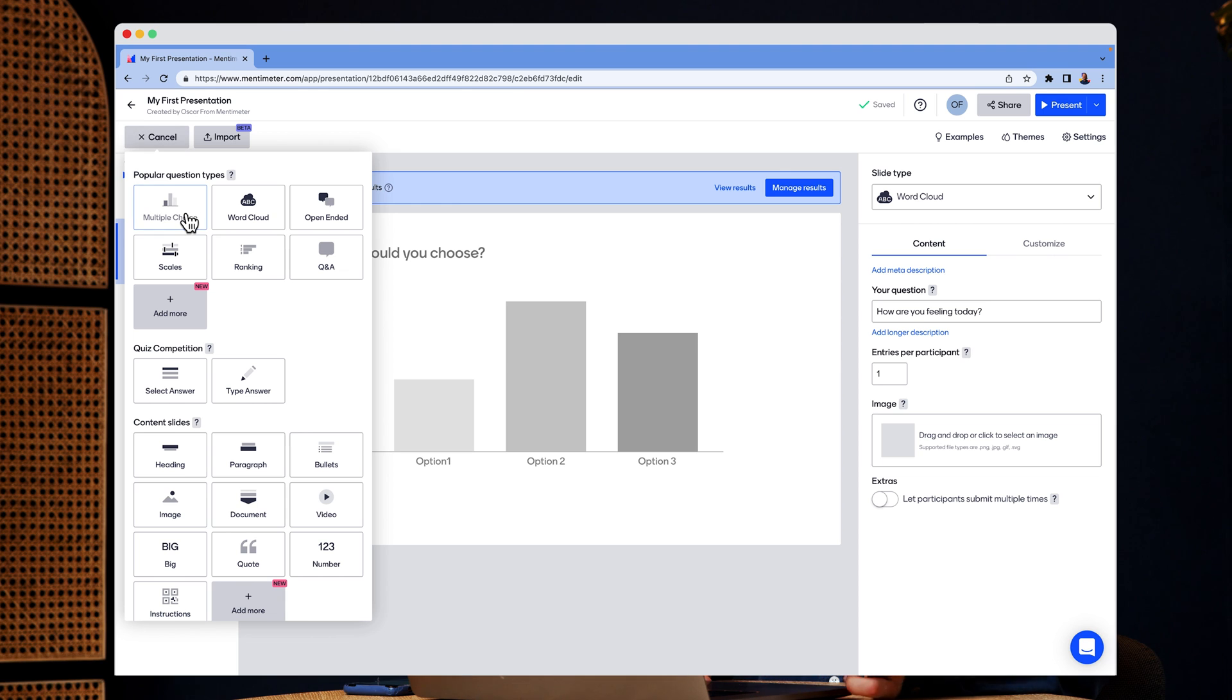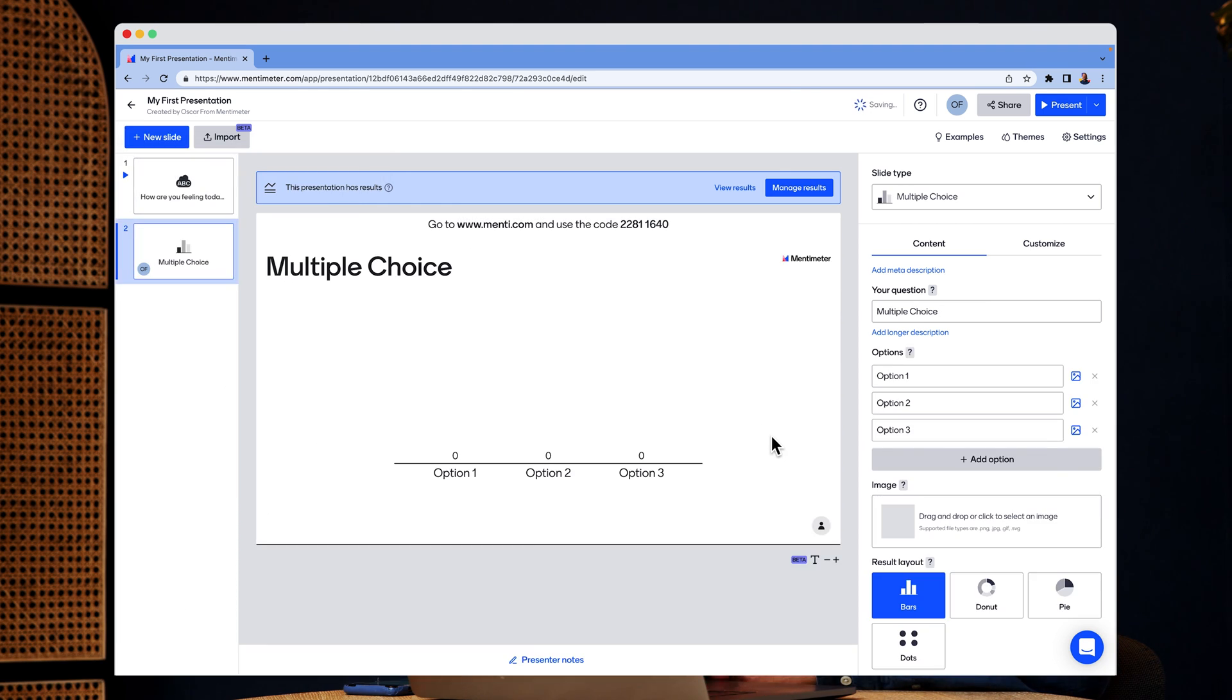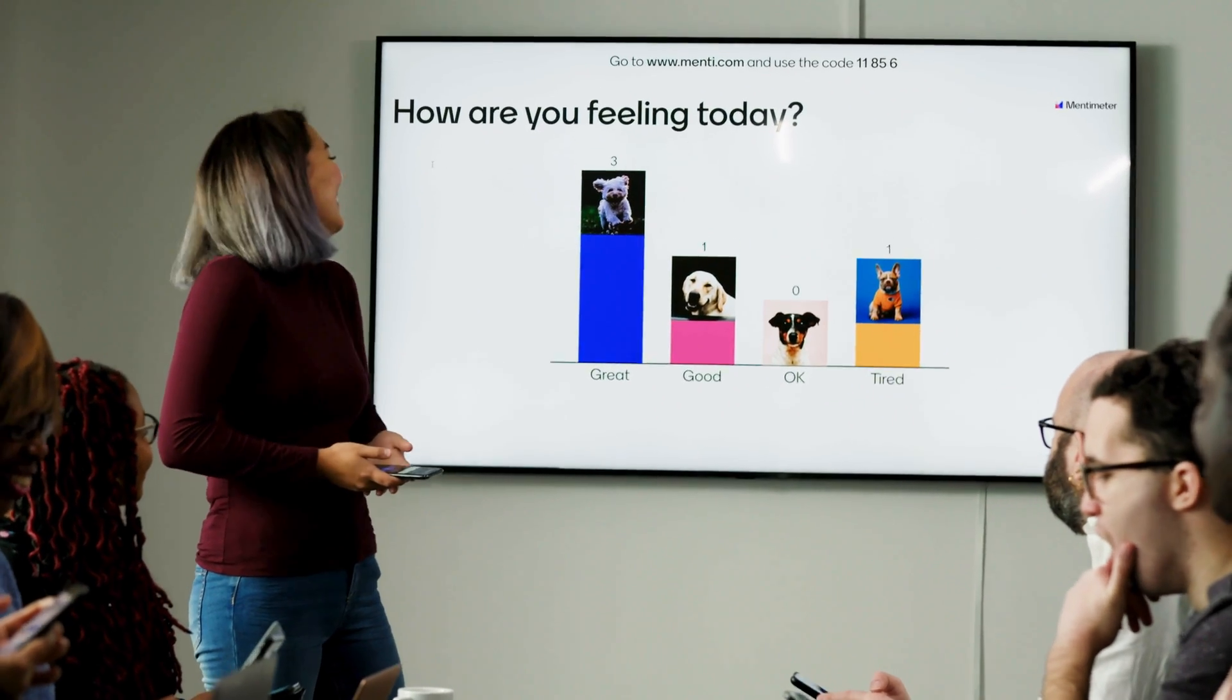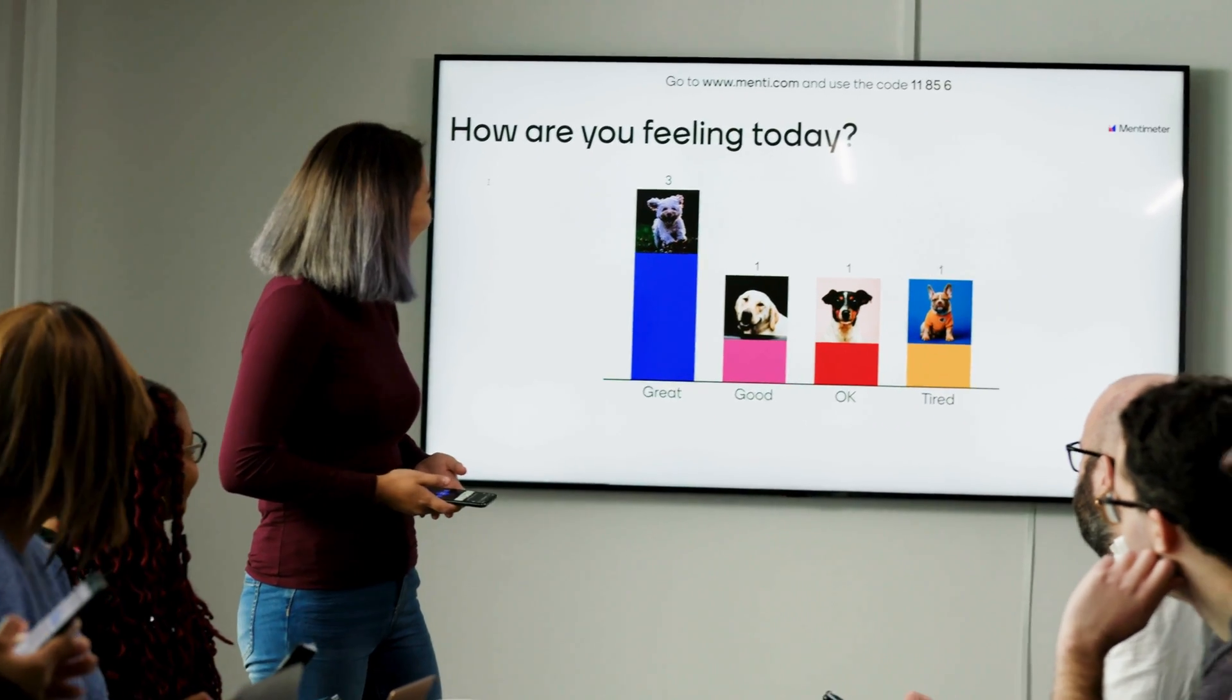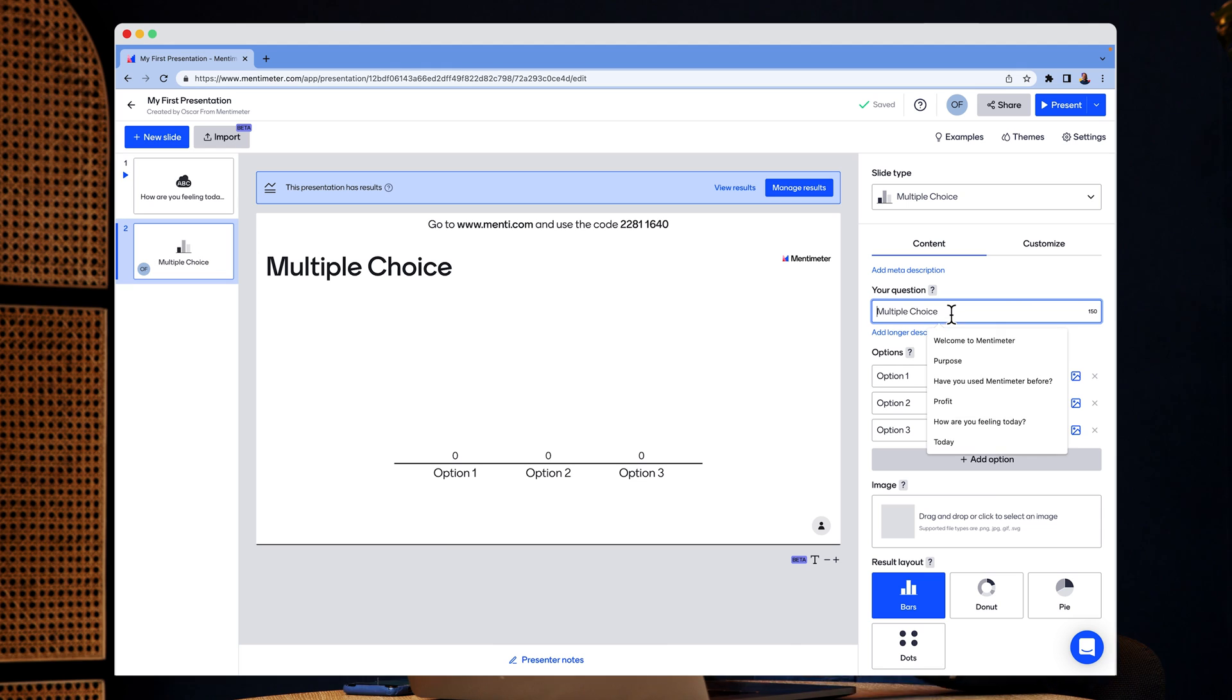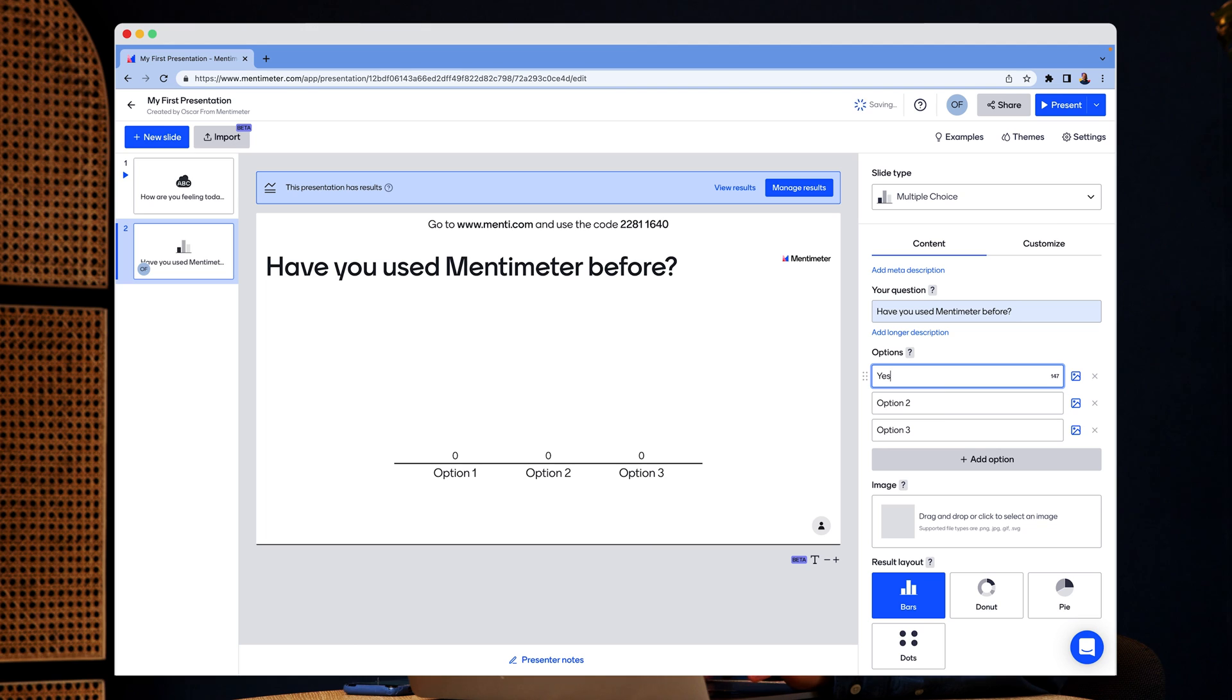This time I'm going to add a multiple choice. The multiple choice allows you to ask your audience a question and they can answer with predefined options. So I'm going to ask, have you used Mentimeter before?